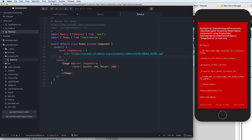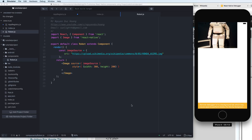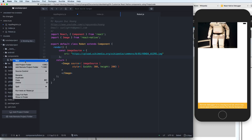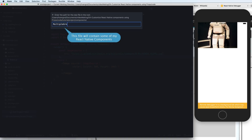After refresh you can see a new image appears on screen. Now we'll create another new component called MultipleGreetings.